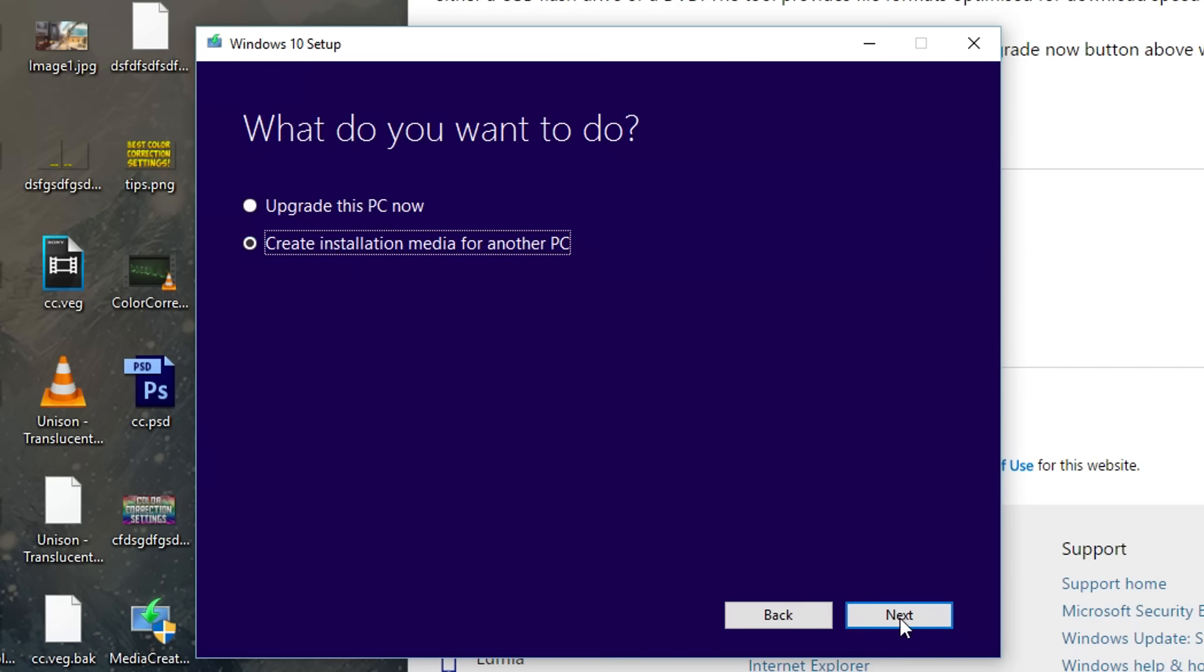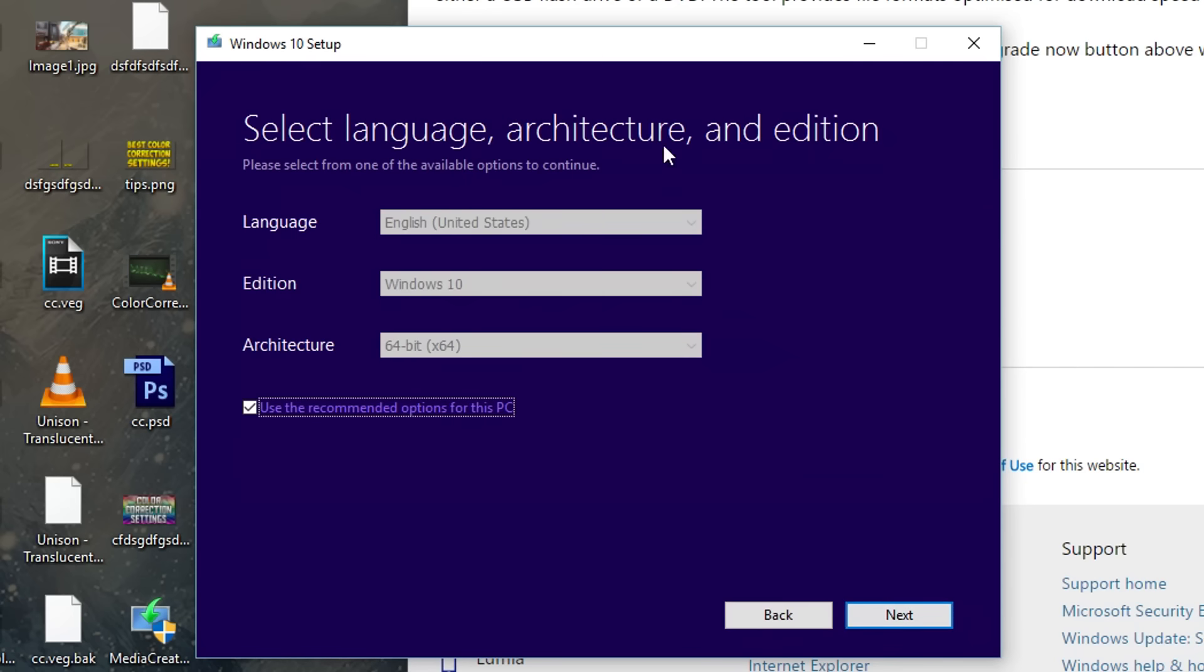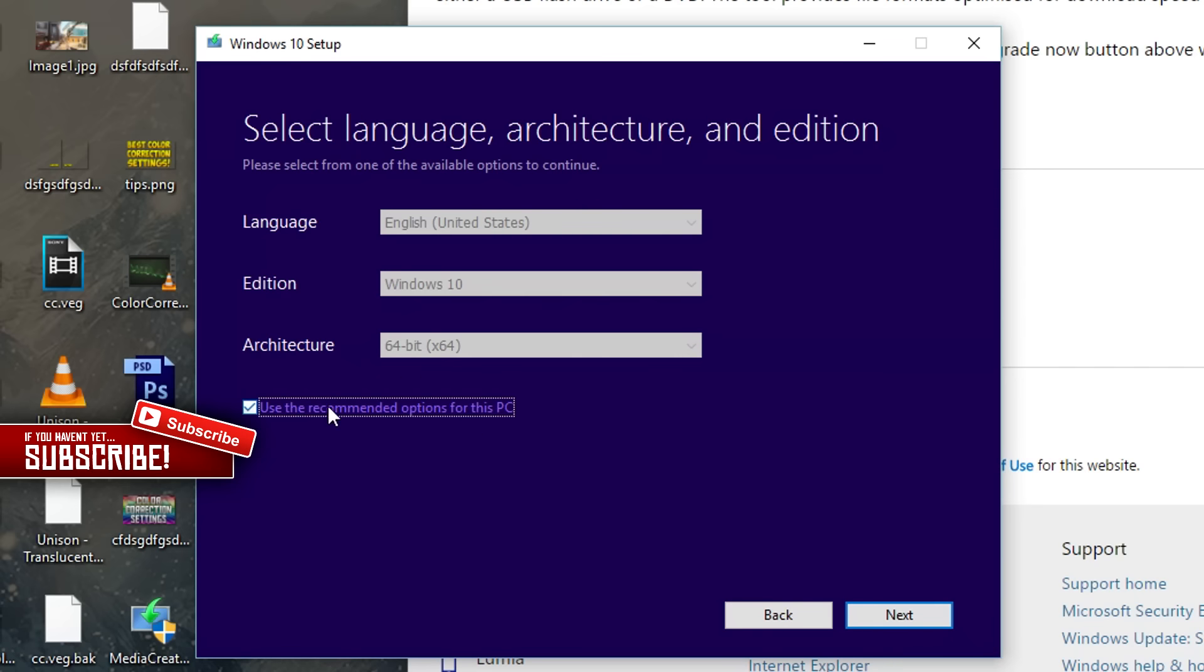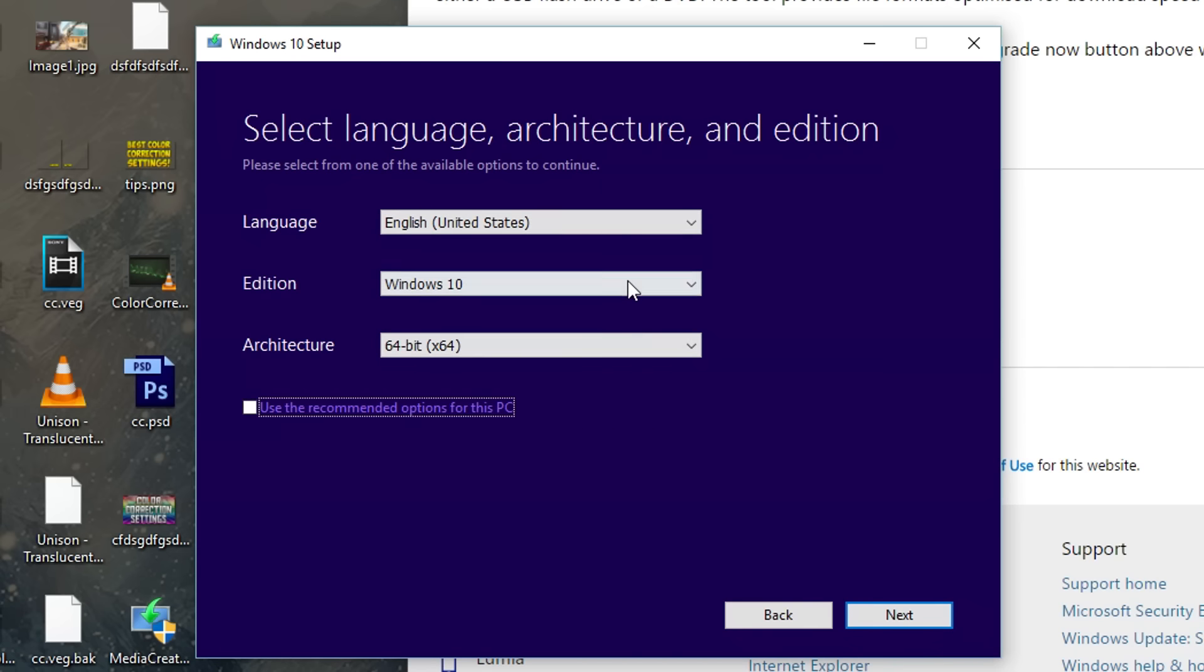Once you click on that just go ahead and click on next. Right now it's probably just going to be a bunch of faded out things because it's going to be checked on use recommended options for this PC. In my case I'm actually making USB installation media right now for a different computer so I'm going to uncheck this and this is where you actually get to mess around with some of the settings.